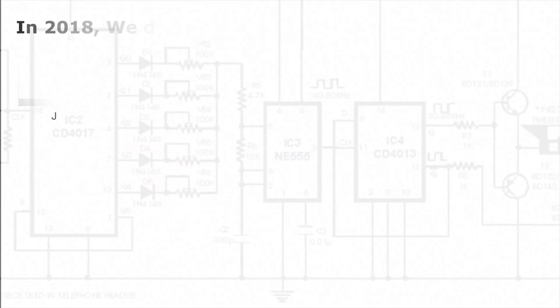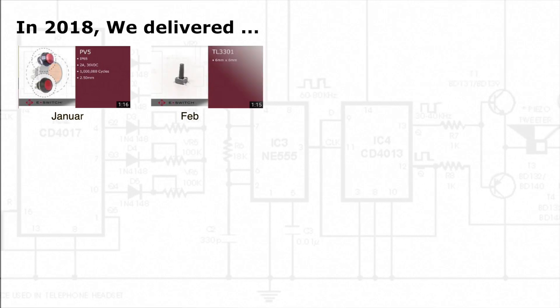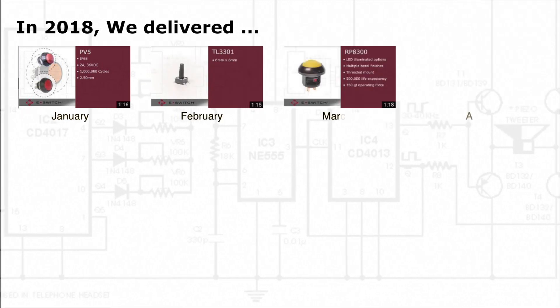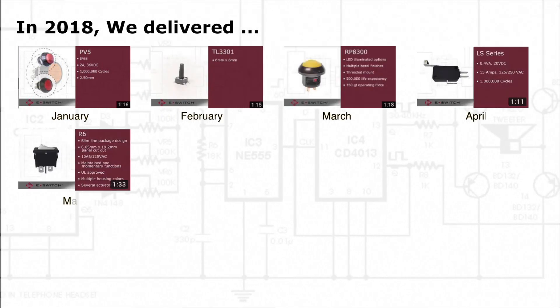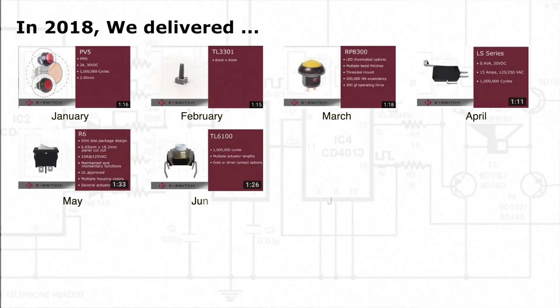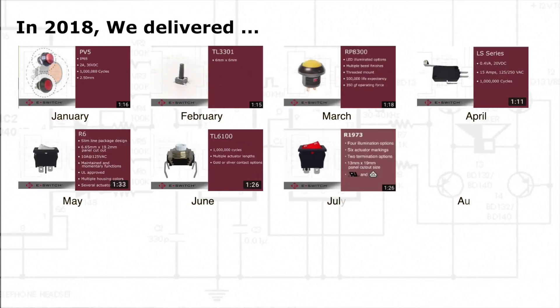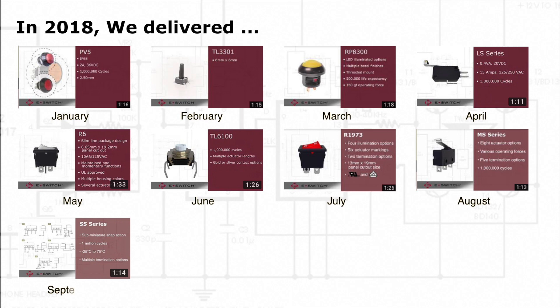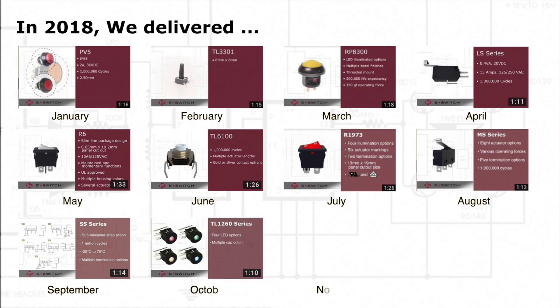Happy New Year's everyone! In 2019, eSwitch is going to continue delivering one featured product to you every month in video format.